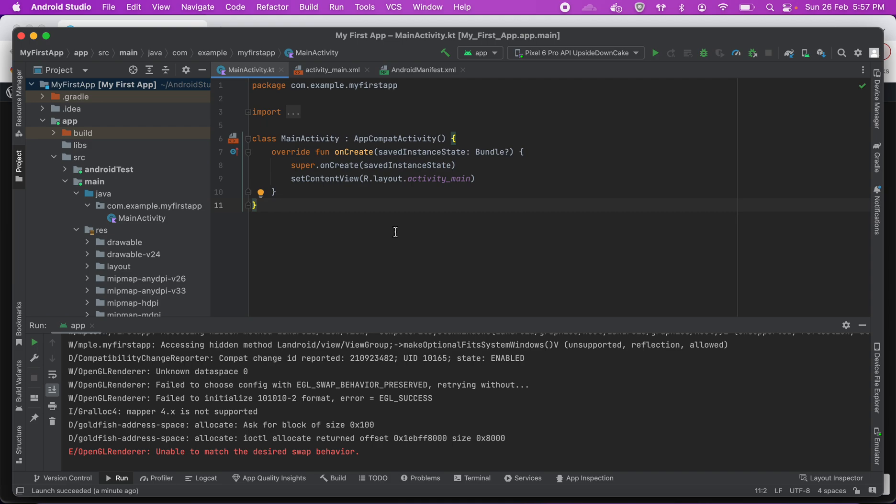One is if you have an Android device already, great, you can use it. The steps are pretty simple and I'll probably document it. The other way is to use an emulator which is provided by Android SDK out of the box. It's one of the features. I'll show you how you can use the emulator to run your app.